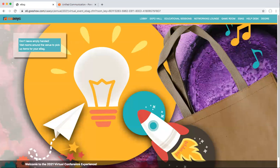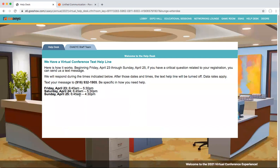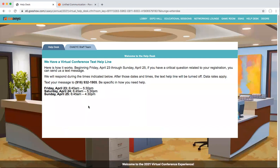If you need any help during the virtual experience, click on the help desk. We have set up a text messaging system, and the hours that it's available to you are listed there. Be specific about how you need help and we'll be responding to you rapidly.